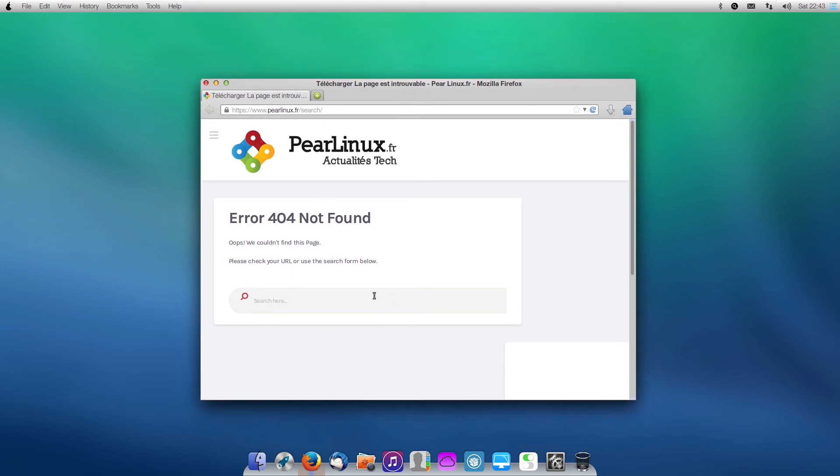All PearOS websites that are linked to this operating system are down, like PearOS.fr, the PairCloud, anything like that is just gone.